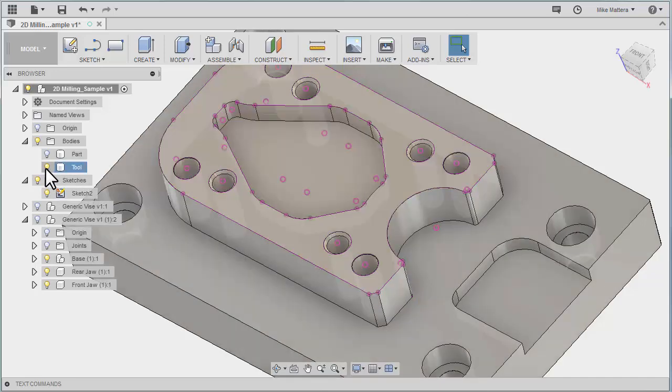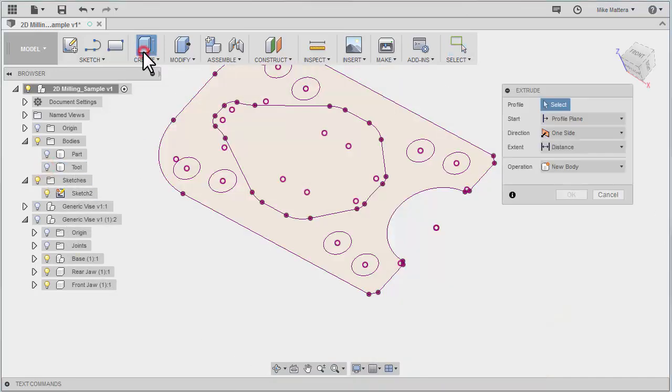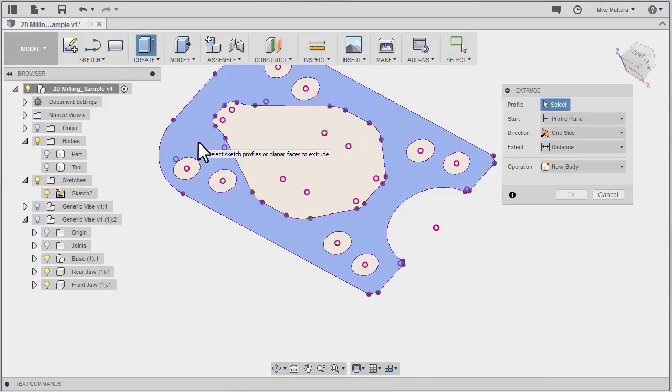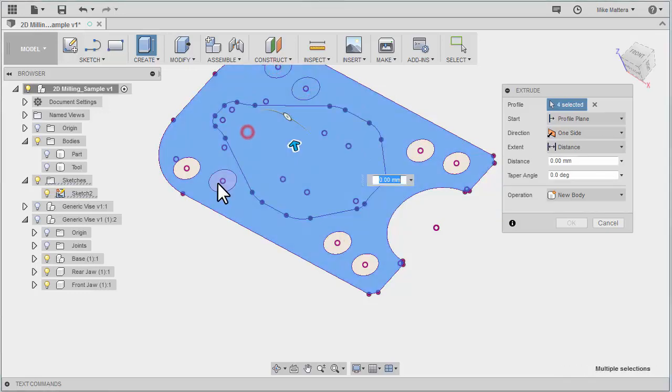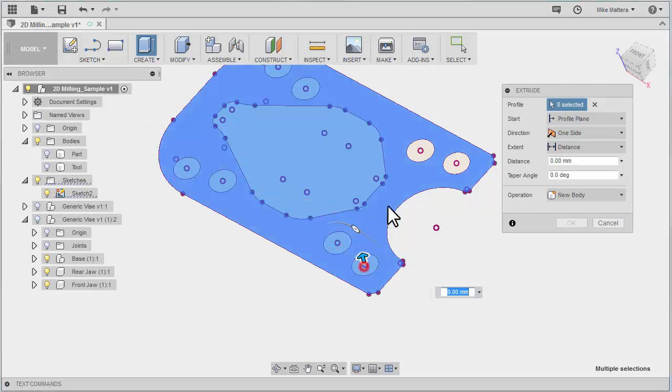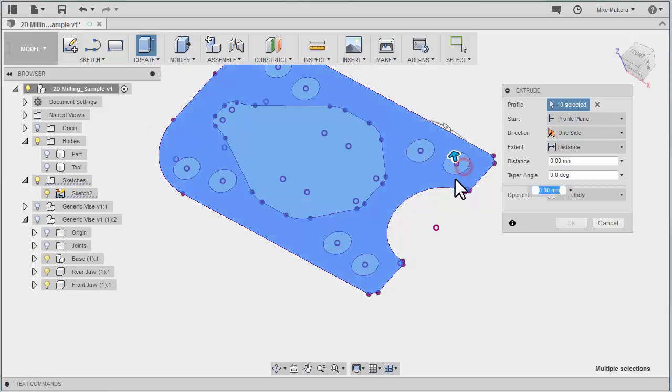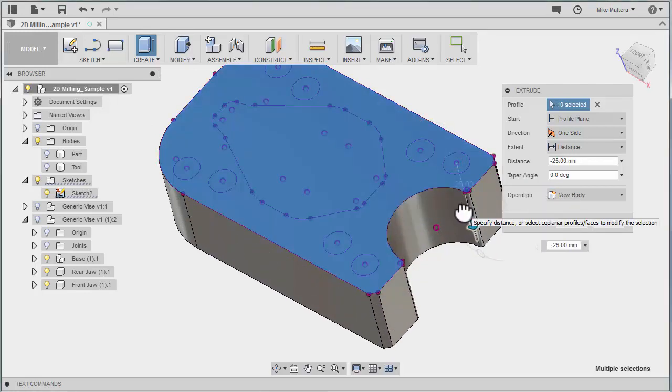Now I'm going to turn off the part for a minute and tell it we're going to do an extrude. And I'm going to grab all of these openings and drag that down.